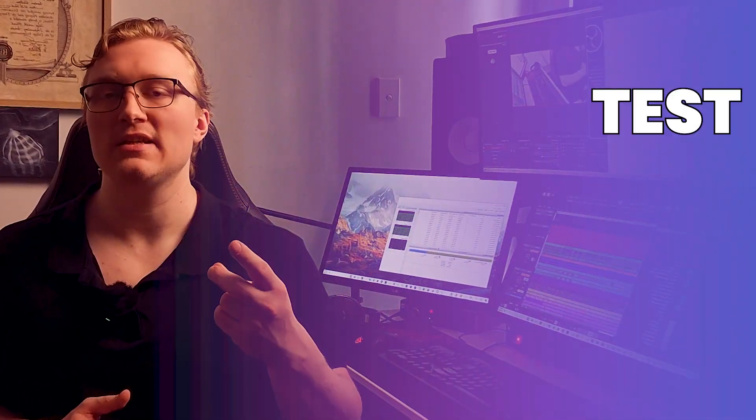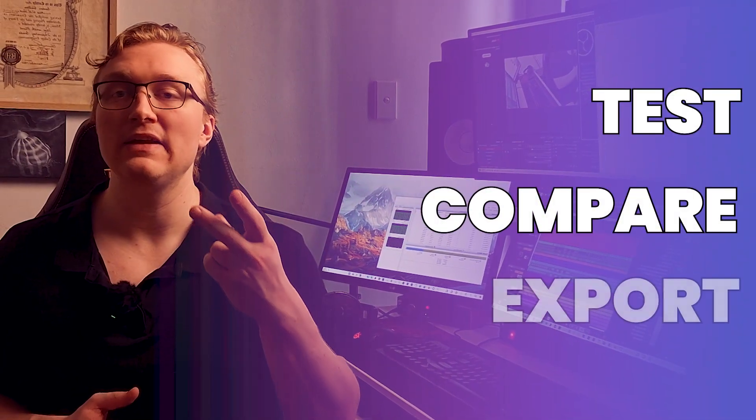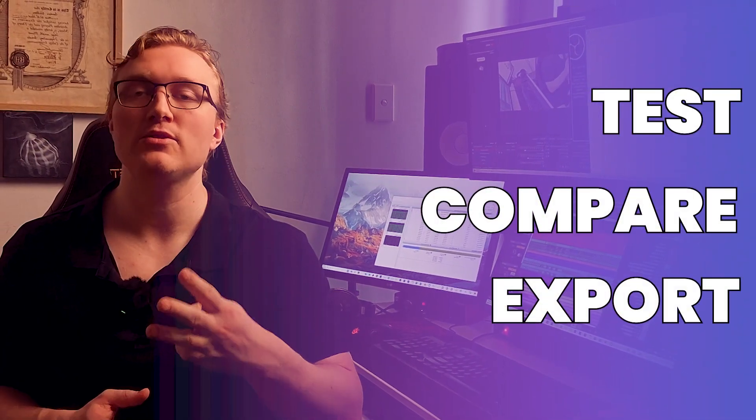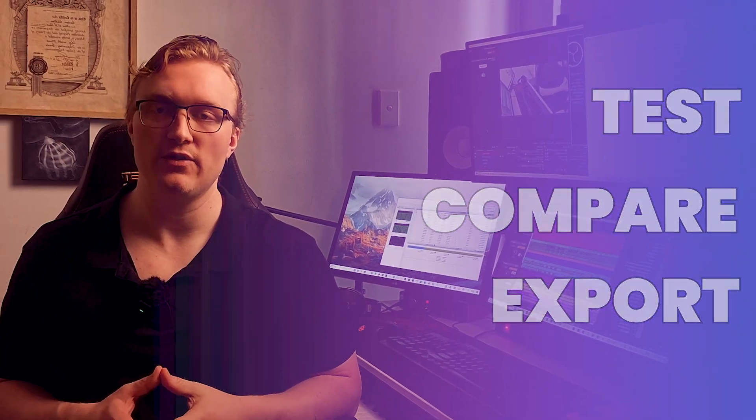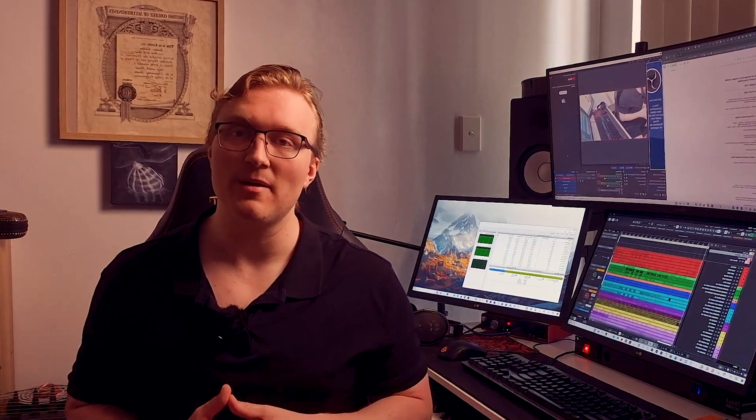Have you ever been halfway through a project in Cubase and thought, does this structure really work? Well in Cubase the Arranger track lets you test, compare and even export multiple versions of your track all without touching the main timeline itself. And in this video I'll show you exactly how.